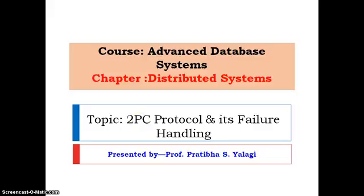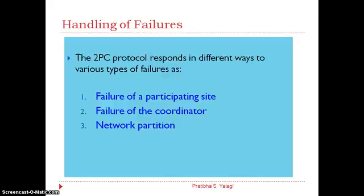Welcome to the session on two-phase commit protocol and its failure handlings, under the course of Advanced Database Systems, for the chapter on distributed systems. We will be covering the handling of failures in two-phase commit protocol.